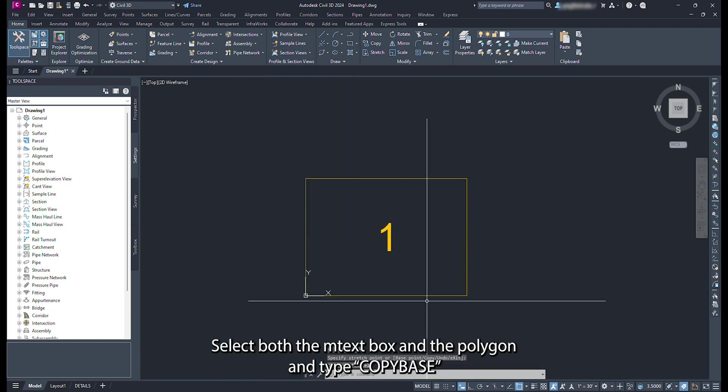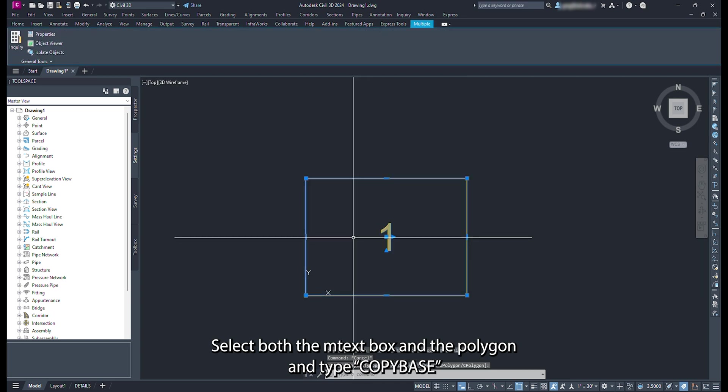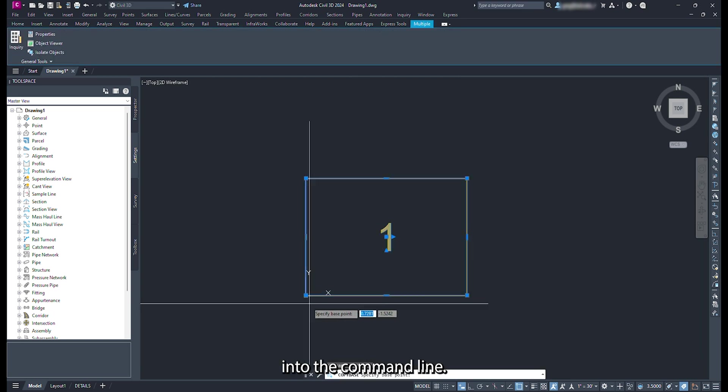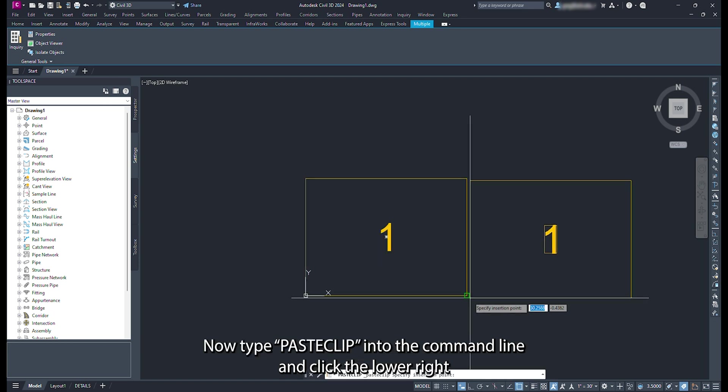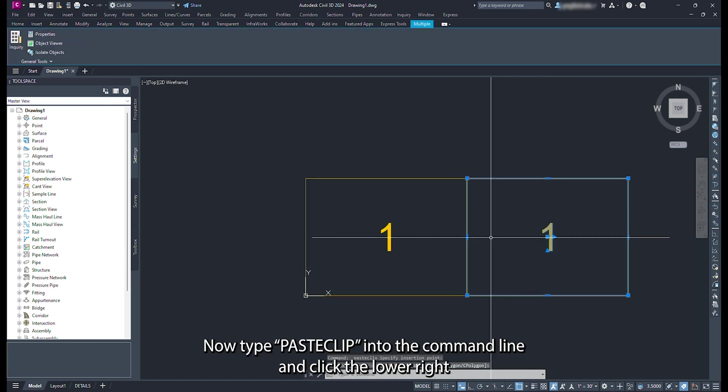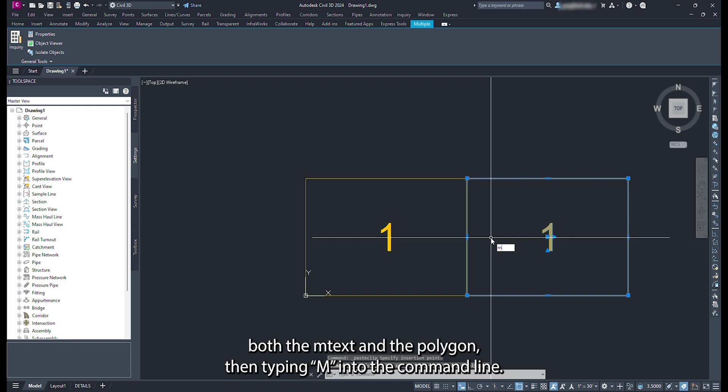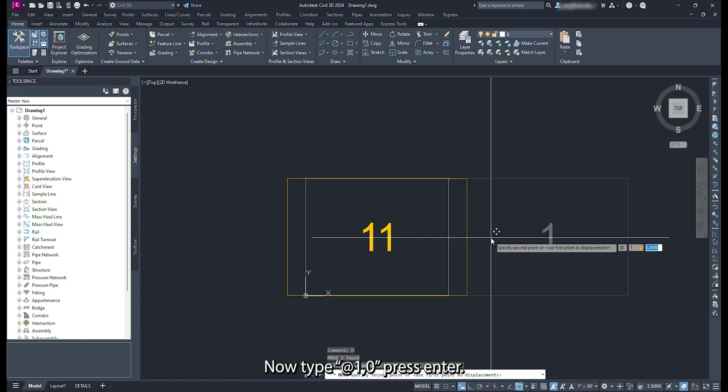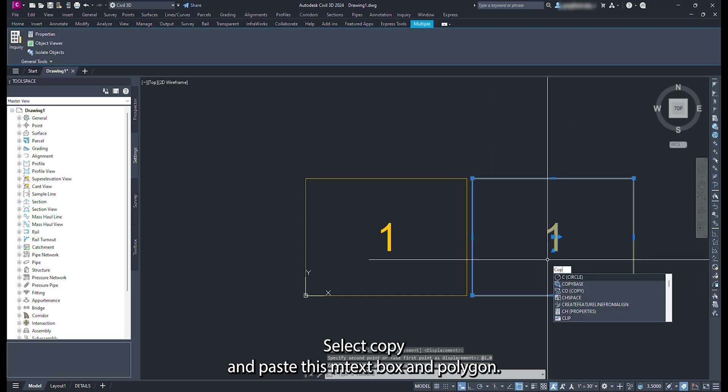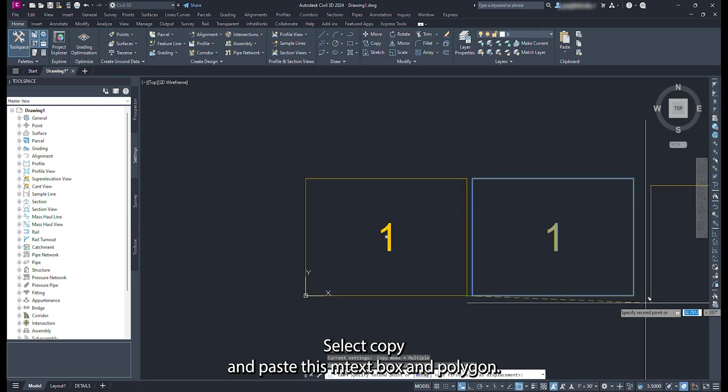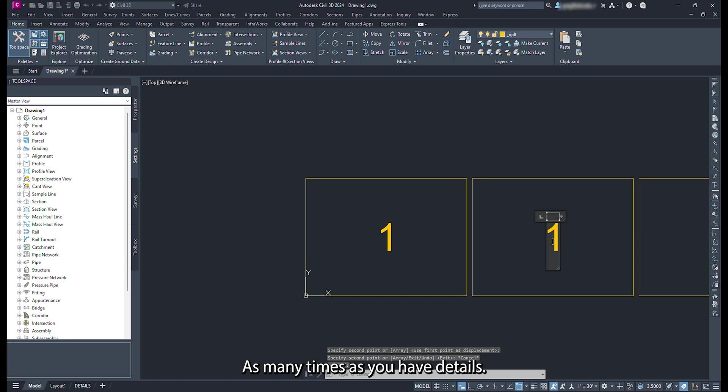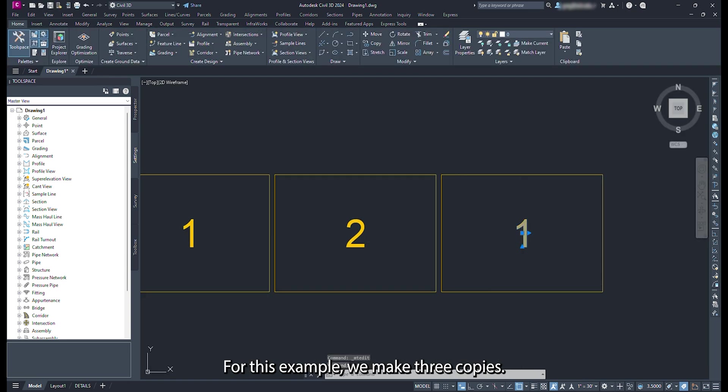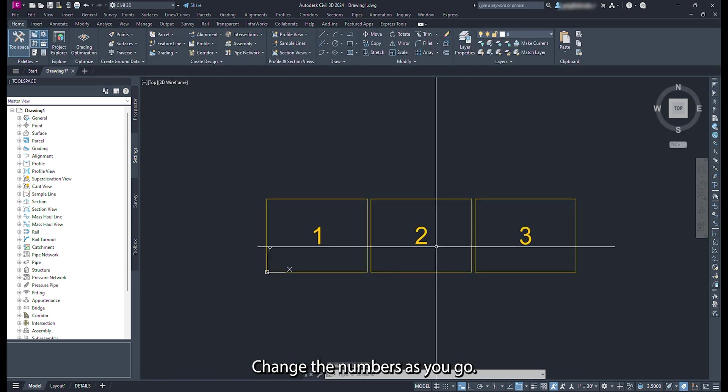Select both the mText box and the polygon and type copy base into the command line. Click the lower left corner of the box. Now type paste clip into the command line and click the lower right corner of the box. Now move the second box by selecting both the mText and the polygon, then typing m into the command line. Click anywhere on the drawing. Now type at 1,0, press enter. Select copy and paste this mText box and polygon as many times as you have details. For this example, we make three copies. Change the numbers as you go.